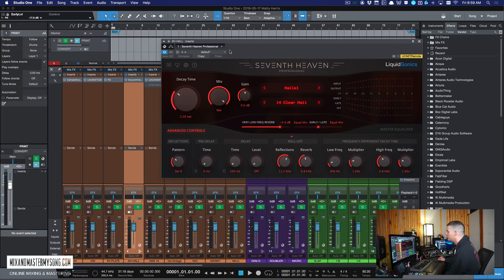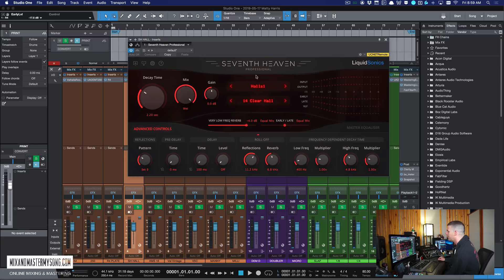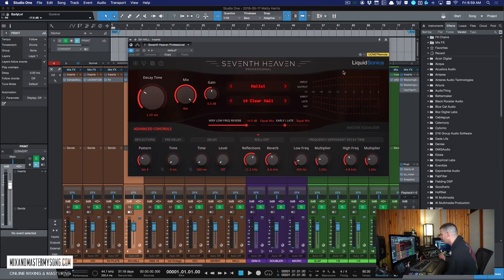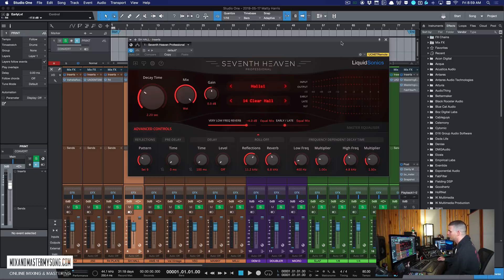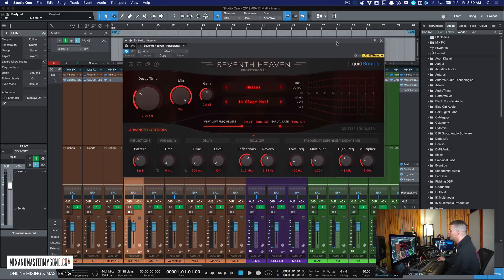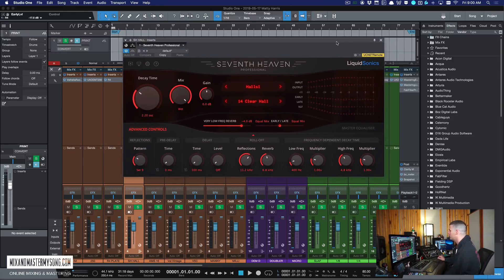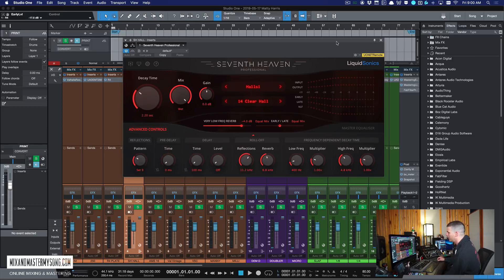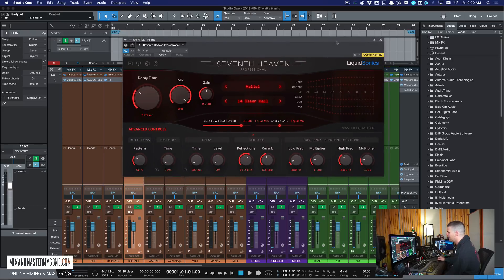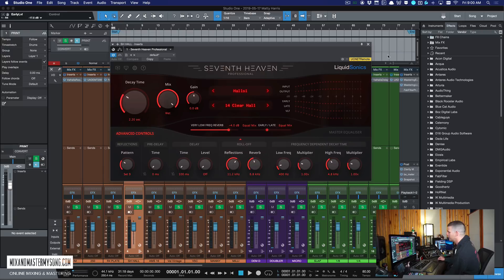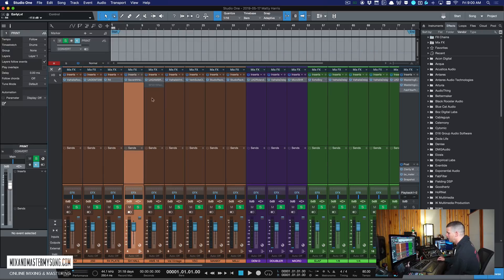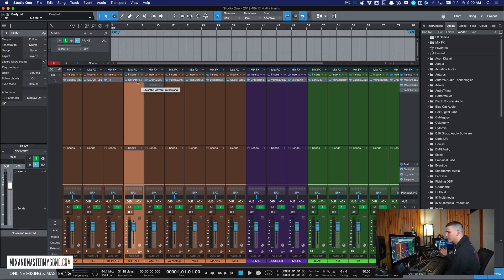This next one is what I use on halls a lot. It's 7th Heaven by Liquid Sonics. It's all impulses of the Bricasti Reverb, which is a hardware unit that's pretty well known and sounds amazing. I like the halls on here a lot. I use the plates on here as well sometimes. It's just a really amazing reverb. It's different than like a Lexicon though, which has its own sound too.